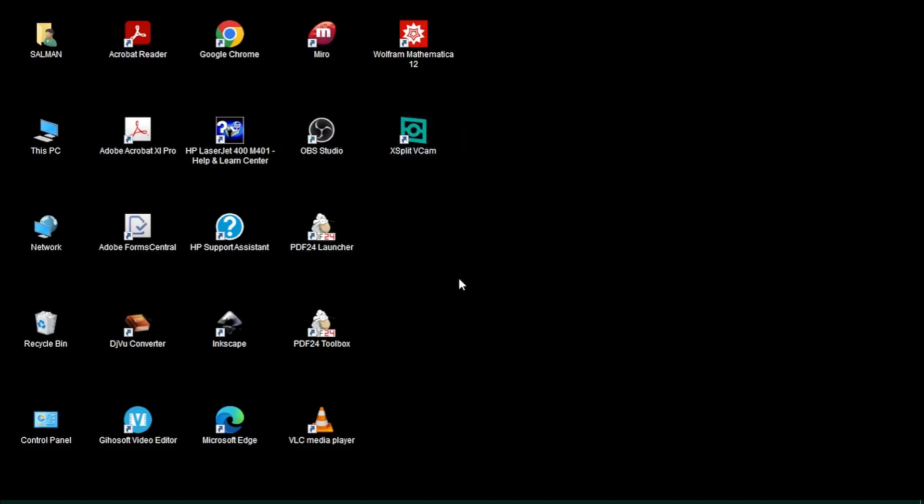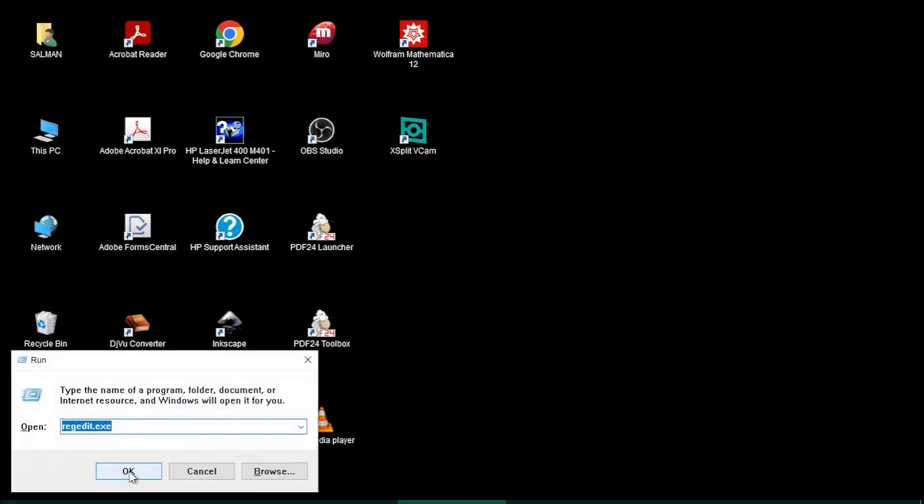You can do that by going to Registry Editor. In order to reach the Registry Editor, you first need to click Windows and R keys together on your keyboard to open the Run command window.